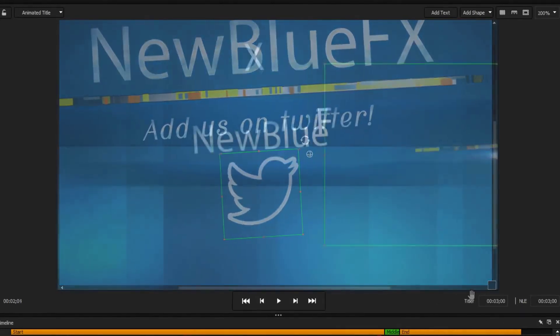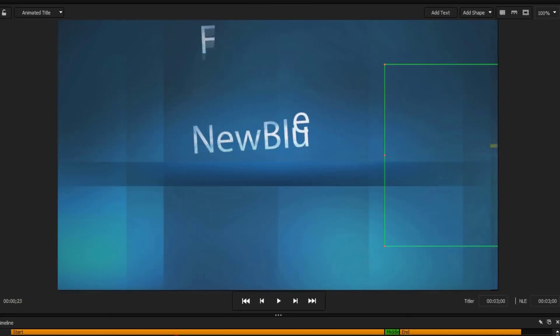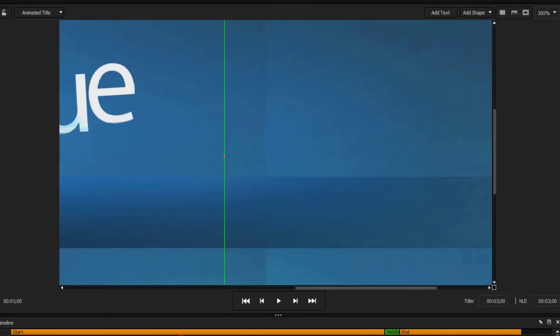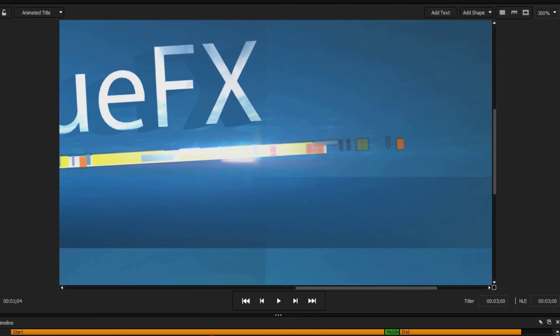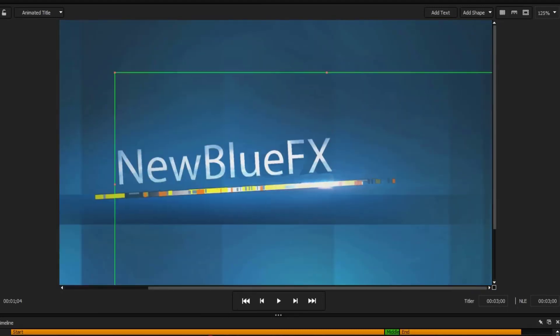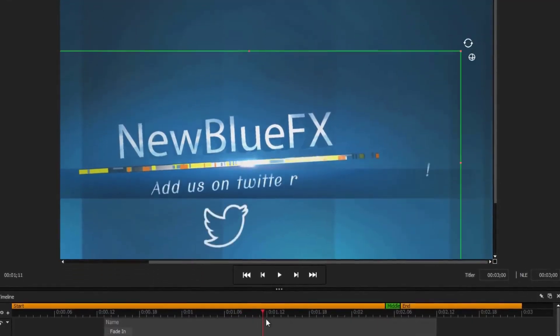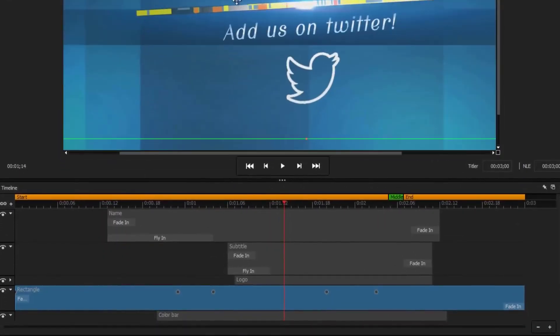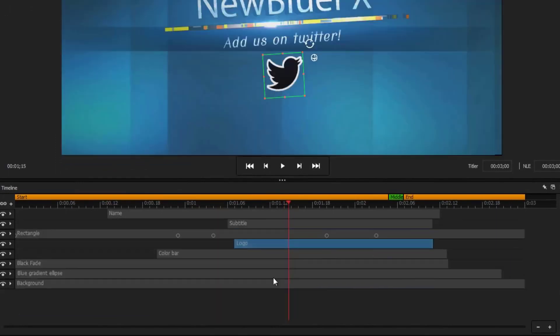Many new hotkeys have been added to Titler Pro 6. For the zoom feature, hold the command or control key and scroll up or down on the mouse wheel to zoom in and out. Objects can also be rearranged on the timeline by holding the command or control key and pressing the arrow keys.